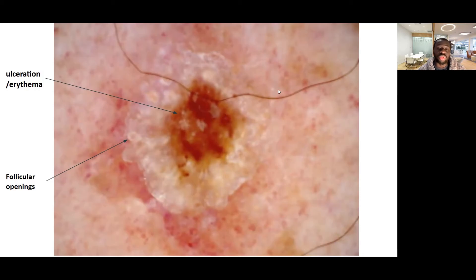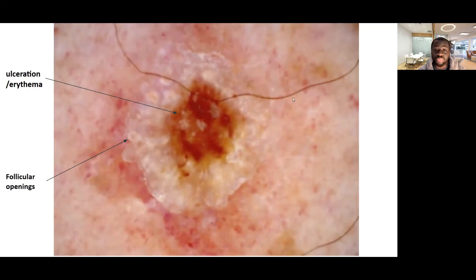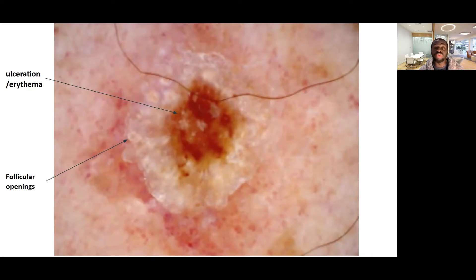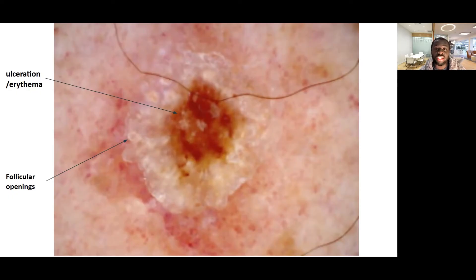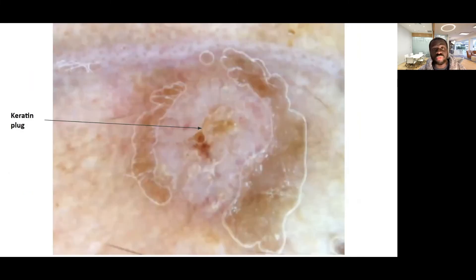Before you place your dermoscope on the lesion, for squamous cell carcinomas even without a dermoscope you should have a high index of suspicion. But this could be a squamous cell carcinoma, and dermoscopy is also useful. That's a typical keratin plug.